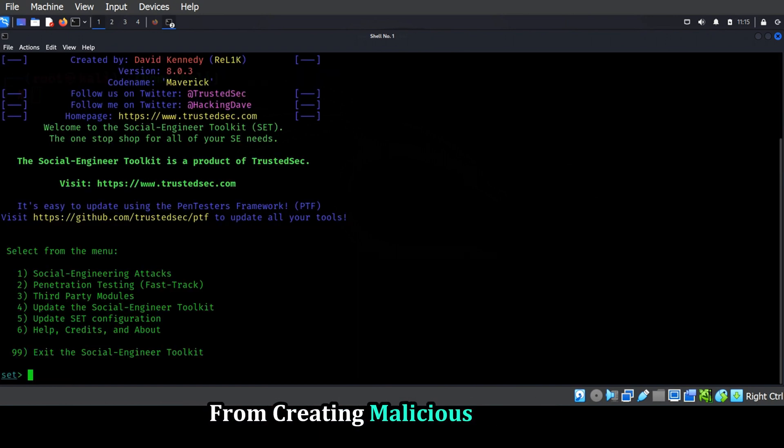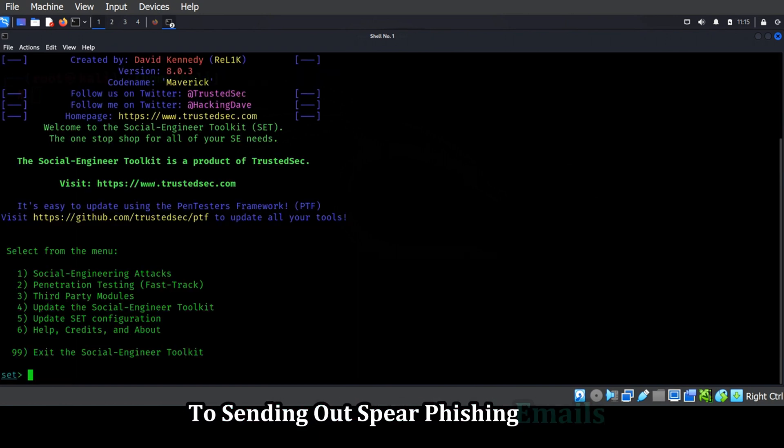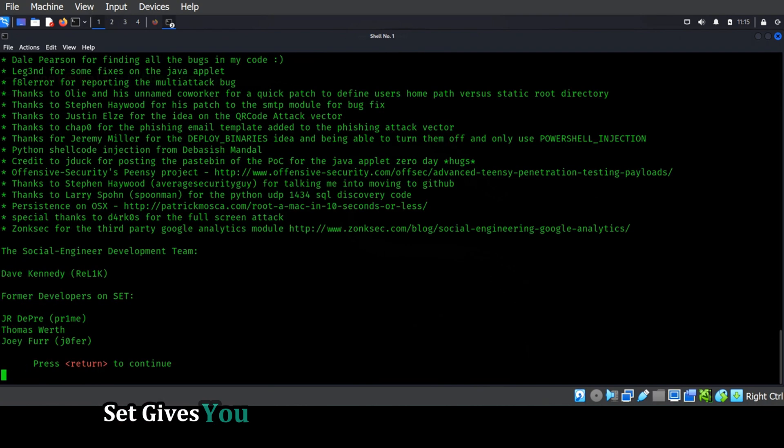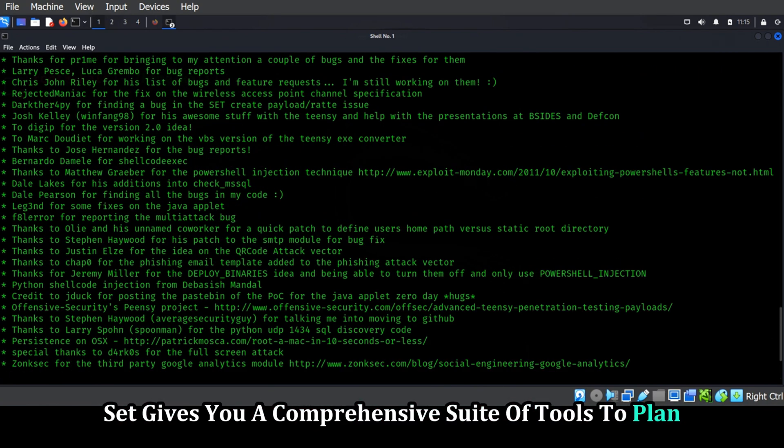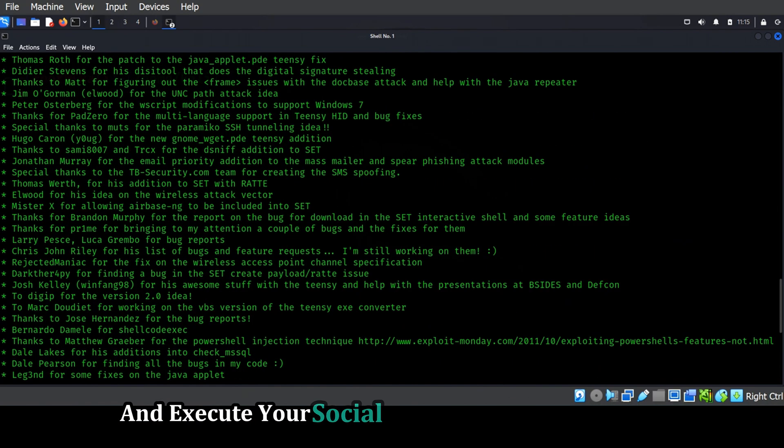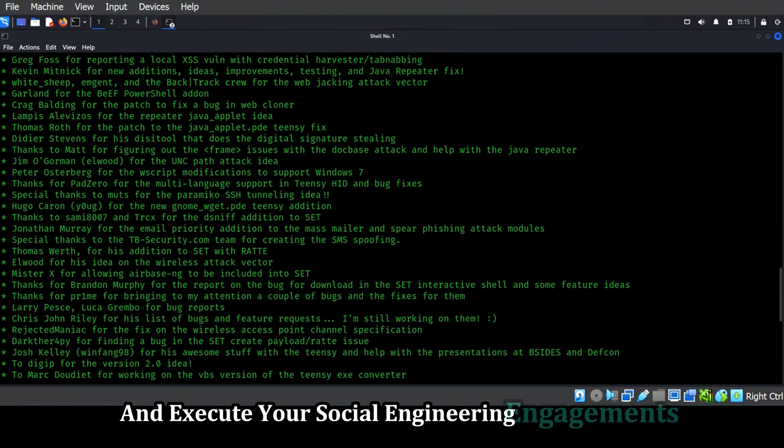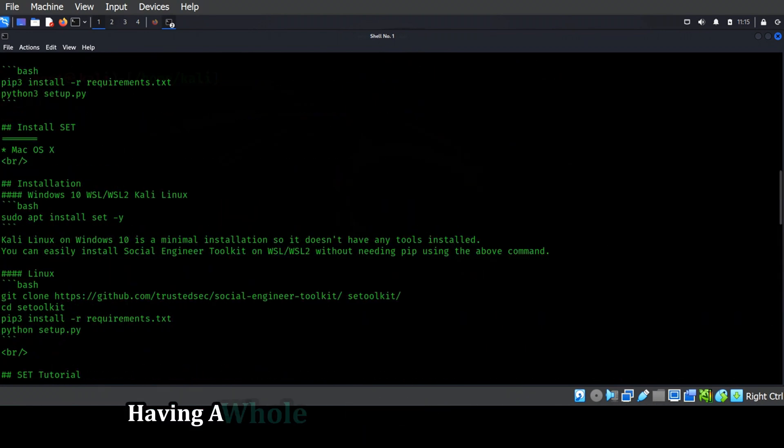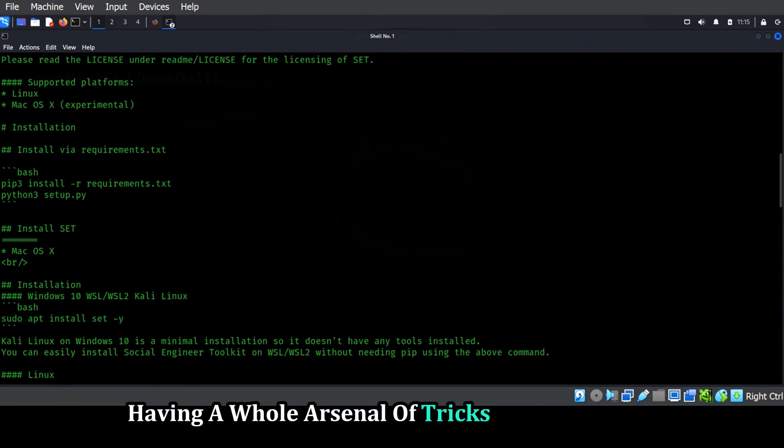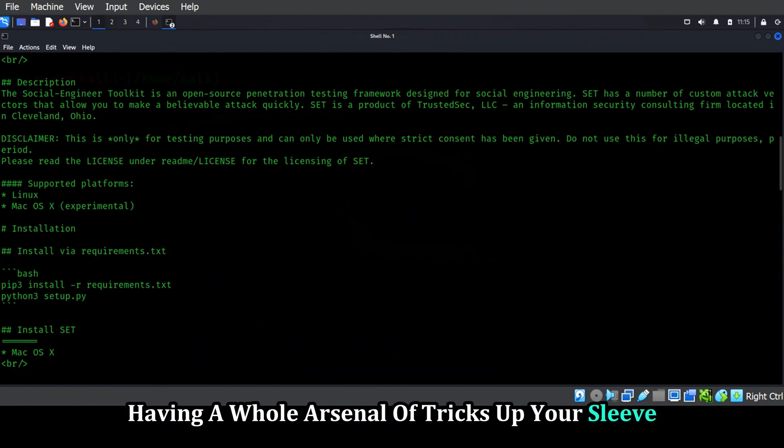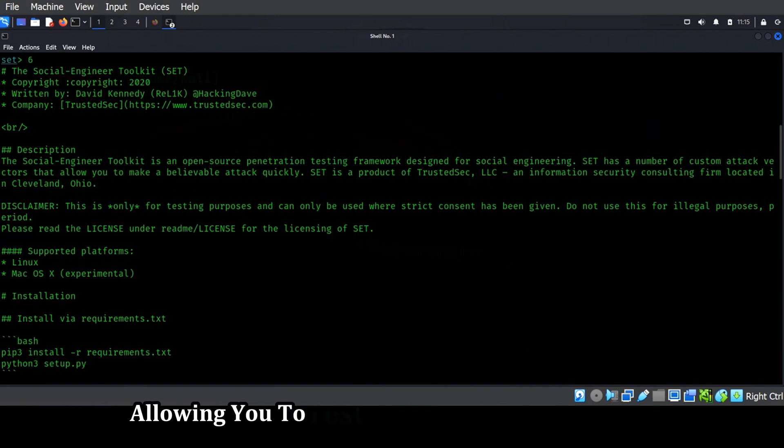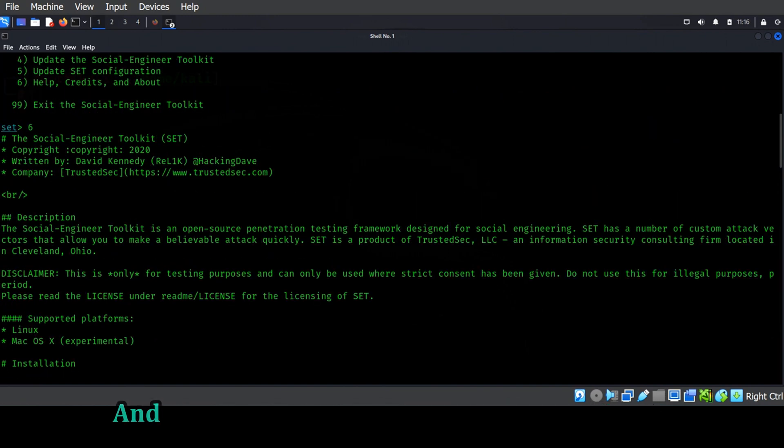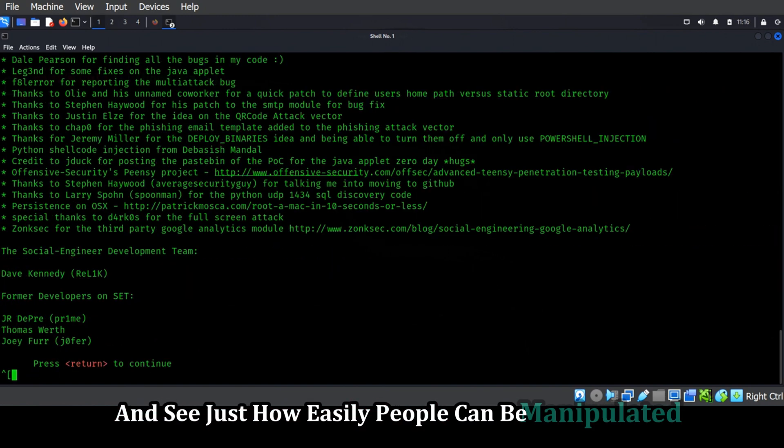From creating malicious payloads to sending out spear phishing emails, SET gives you a comprehensive suite of tools to plan and execute your social engineering engagements. It's like having a whole arsenal of tricks up your sleeve, allowing you to test the limits of human trust and see just how easily people can be manipulated.